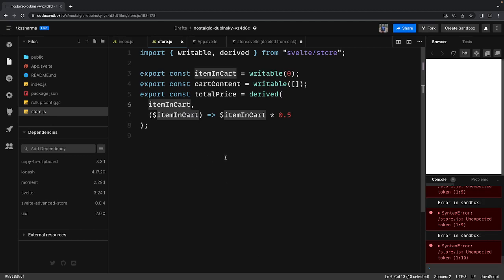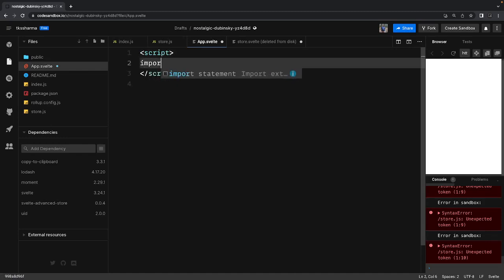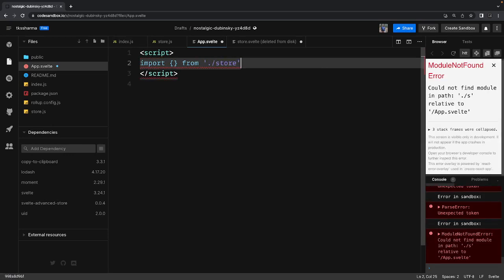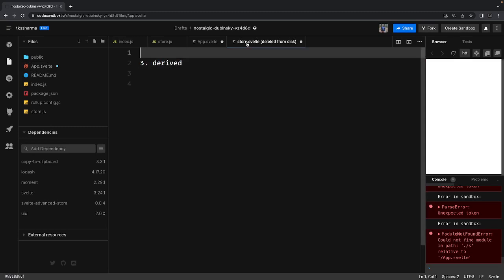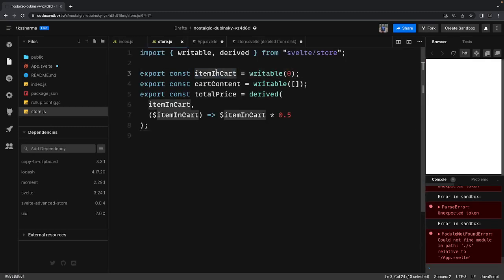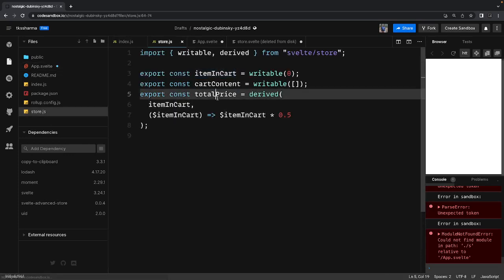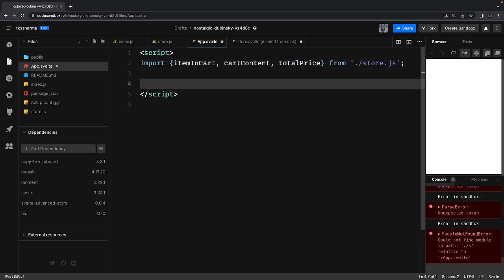Now let's look at App.svelte. We import all these things from store.js — items in cart, cart content, and total price. These are being imported from the store.js file.